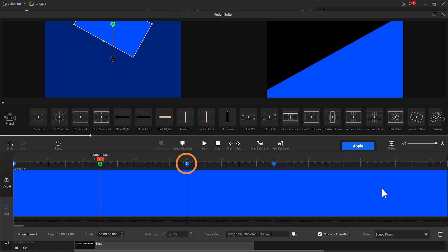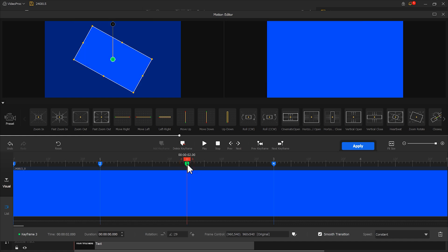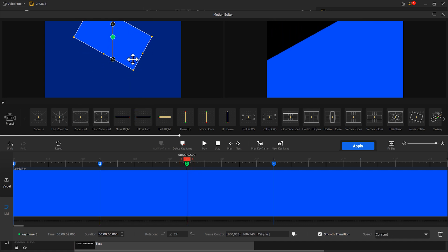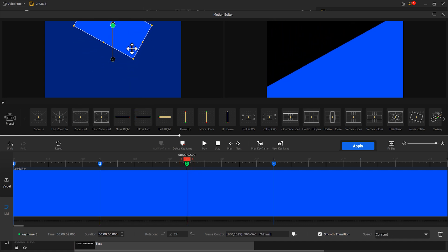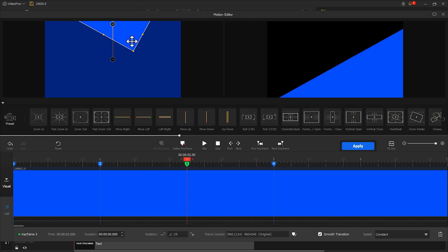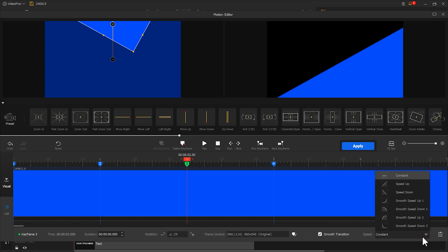Next, select the third keyframe. Also, move it upward. This time a little more. Move it to about this position. Then change speed mode to smooth speed up.